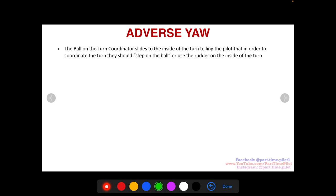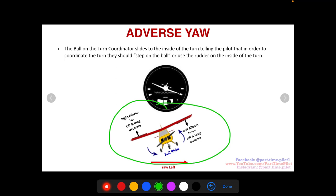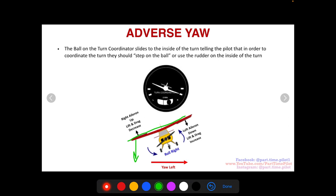The ball on the turn coordinator slides to the inside of the turn when this happens, telling the pilot to step on the ball and use the rudder on the inside of the turn to coordinate it. So if you're turning to the left, the right wing goes up and you get yaw to the right, so the nose goes right. The ball will be on the left, telling you to step on the left rudder, which moves the nose back to the left. In a roll to the right, the left wing is up with more drag pulling it left, so you step on the right rudder to bring the nose back to the right.